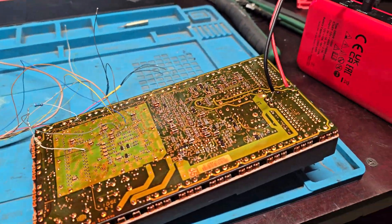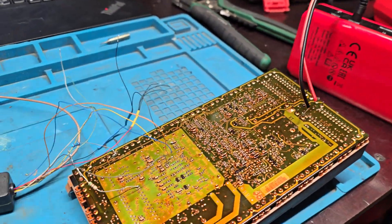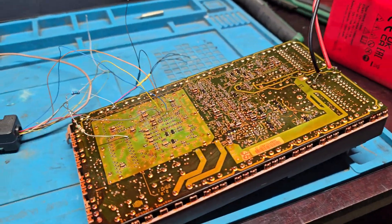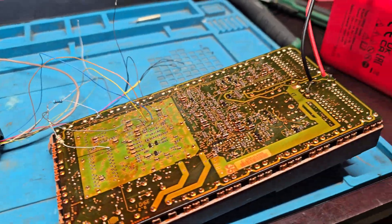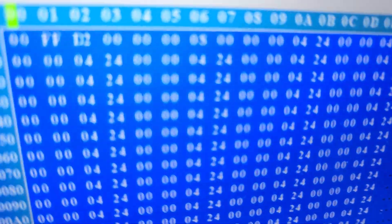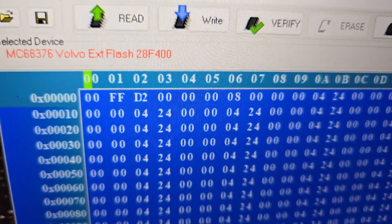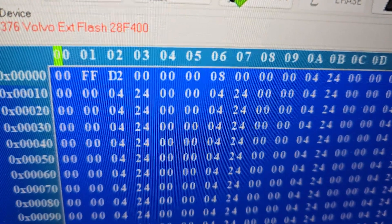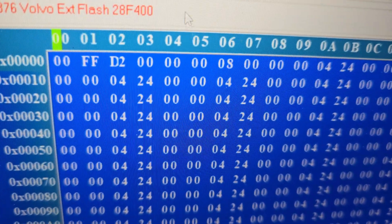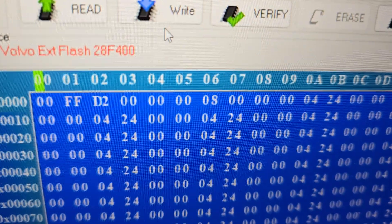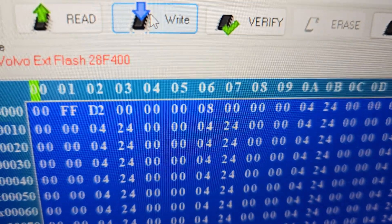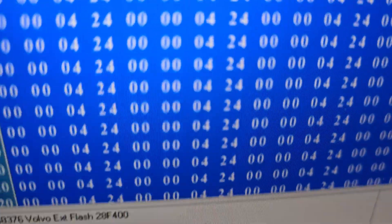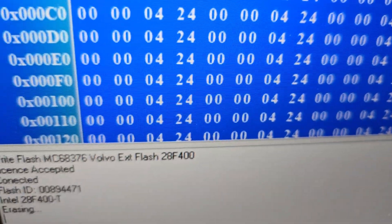And now we have a used one from another car. What we're going to do now is actually the process - we're going to write. We already chose the file, so we click write and as you can see it's erasing the process.